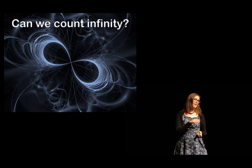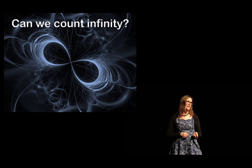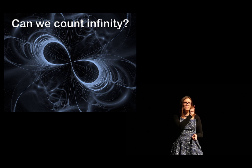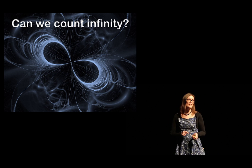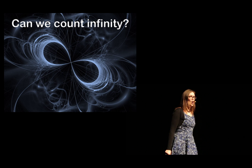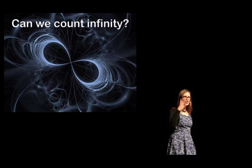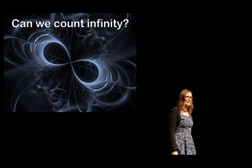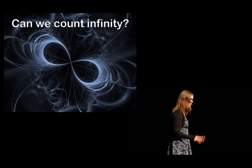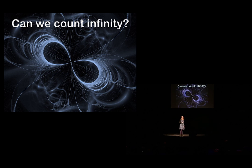Yeah, some of you laugh, but I know some of you are thinking, no, counting infinity? Is she barking mad? Well, if you have this intuition, you are in good company.